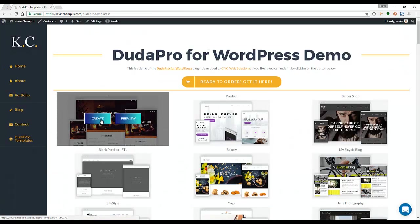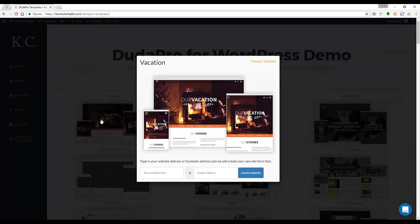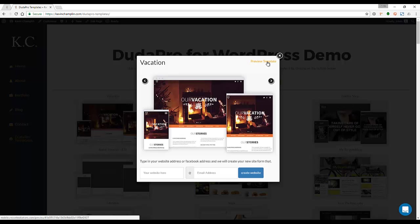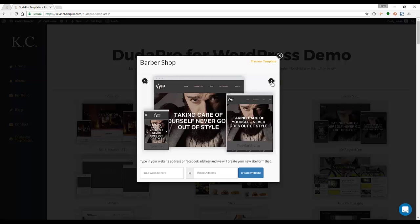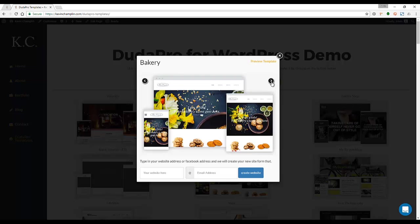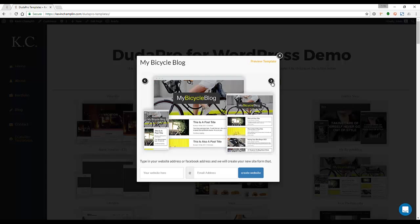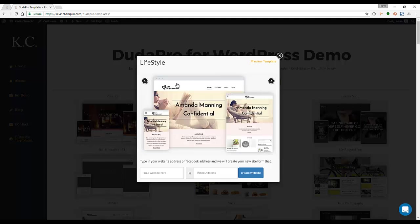Click on create. What that does is open a new window—it's a modal window—with a preview template here. If you want to preview it again or if you want to cycle through different templates here, you can. Let's go through, let's choose this one: Amanda Manning Confidential.